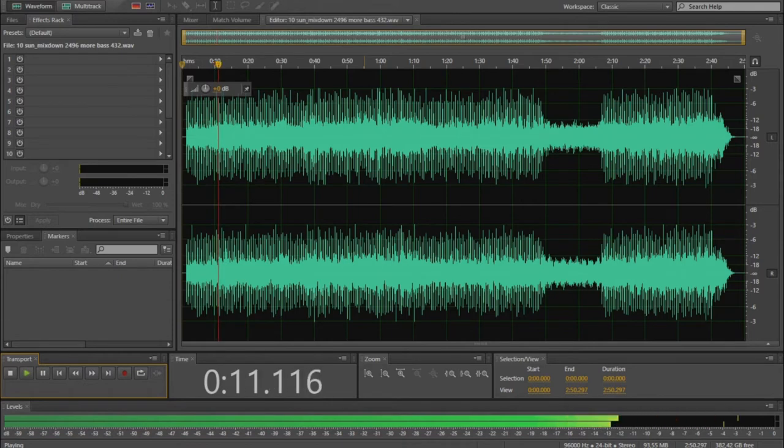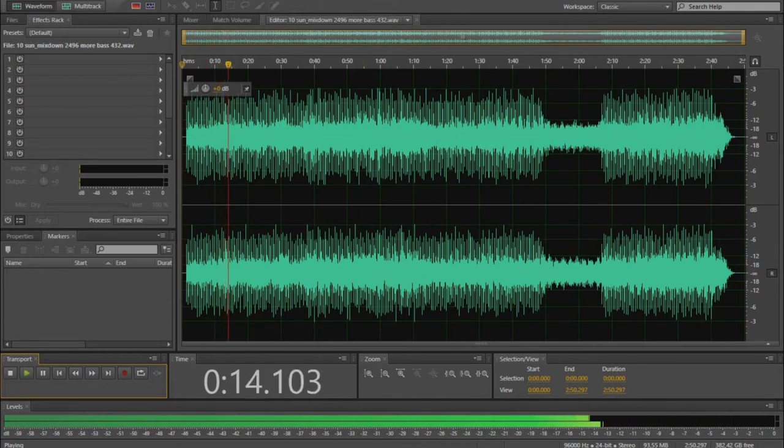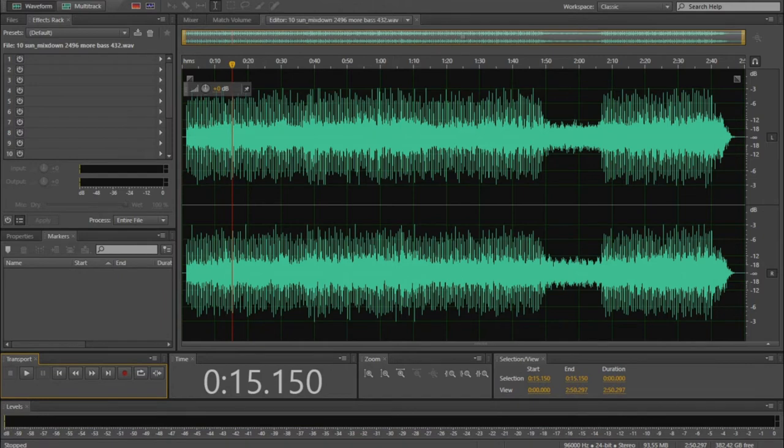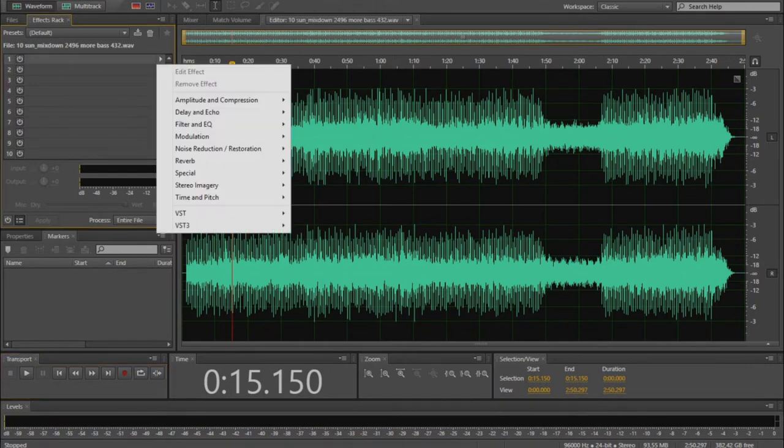My solution was the following: take the master you've already made, usually a 24-bit, 96 kHz wave file, and add the following effects.